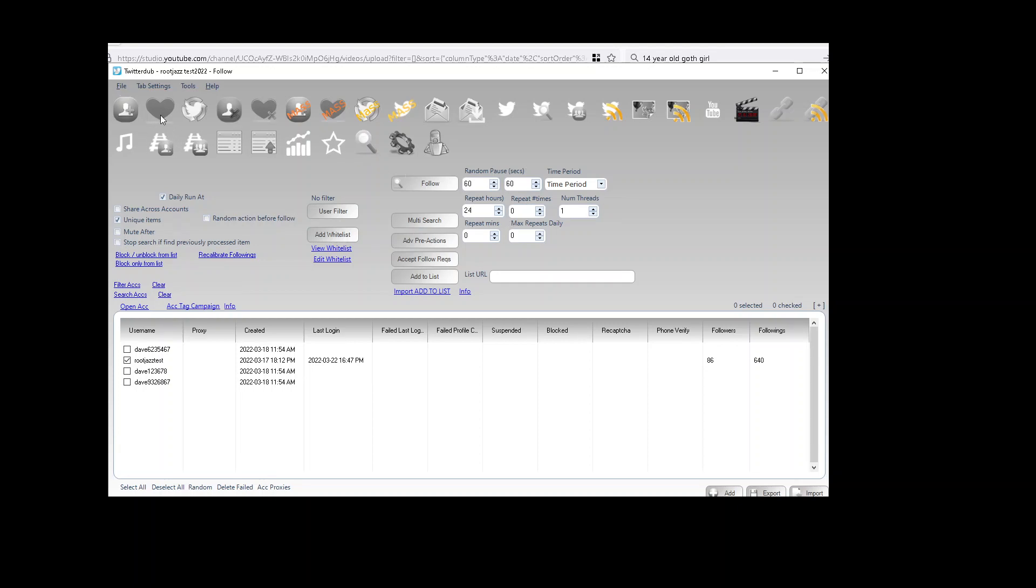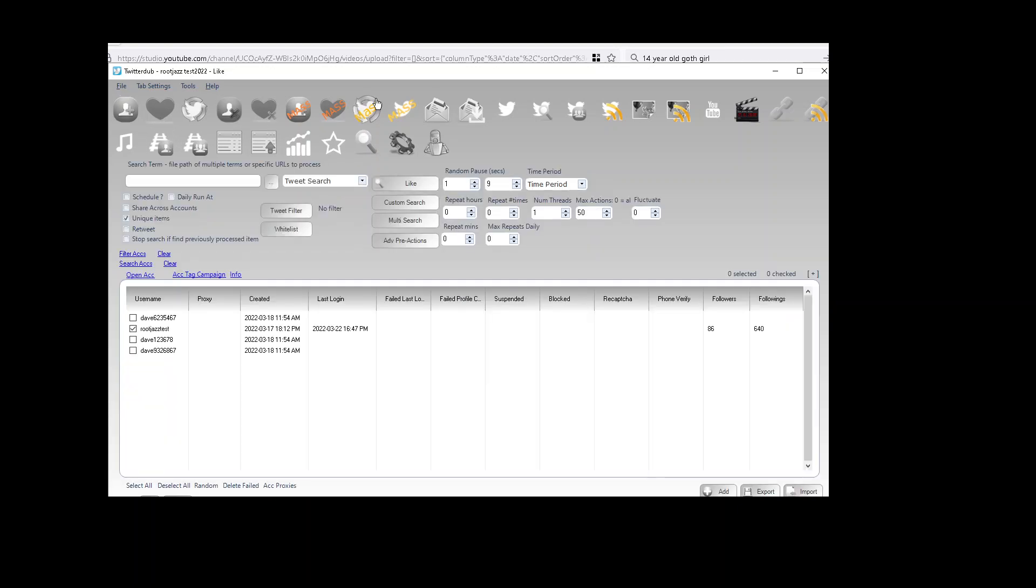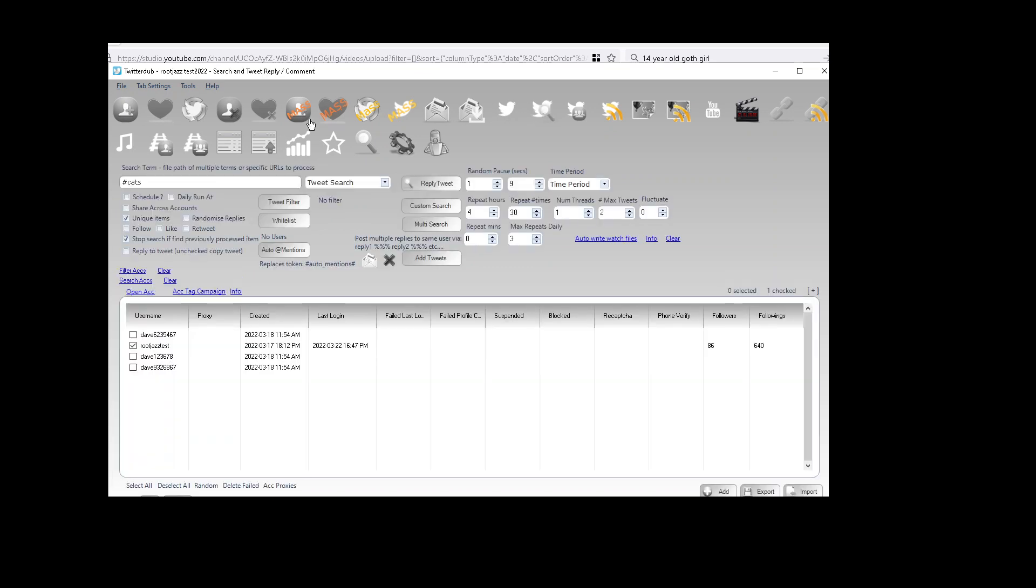And it works exactly the same way on search, on comment, all the actions where you see the multi-search button. That is how it works.